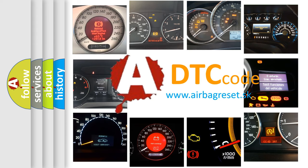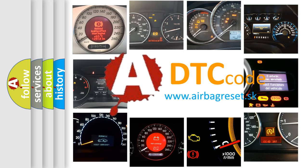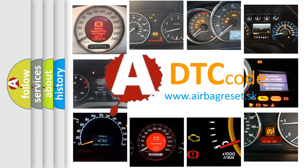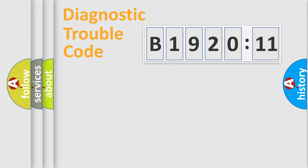What does B1920-11 mean, or how to correct this fault? Today we will find answers to these questions together. Let's do this.